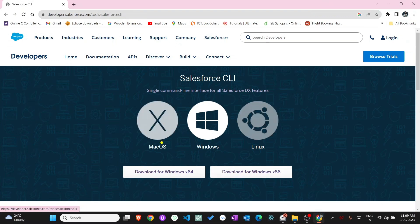First is macOS, second is Windows, third is Linux. Choose which operating system you are using and click there.